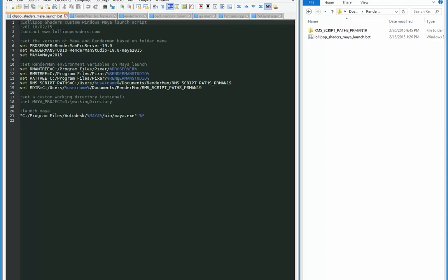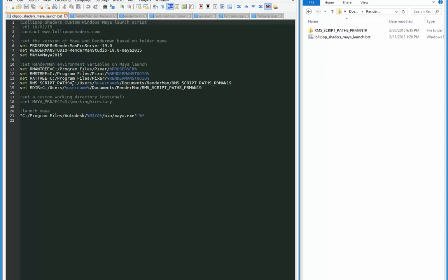There's some standard RenderMan environment variables: there's Rman tree, RMS tree, and rat tree, which RenderMan itself will set when it installs, but this bat is going to override that. And then there's a custom environment variable that I'm creating called RMS script paths, which is going to tell RenderMan where any addendums to its existing INI files are and any other support files. And then there's an RDR folder which is going to tell PRman where a lot of that extra stuff is. So the RMS scripts path tells RenderMan studio, the RDR tells PRman.